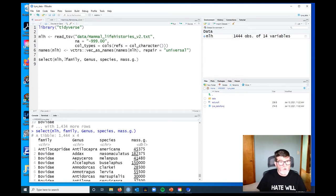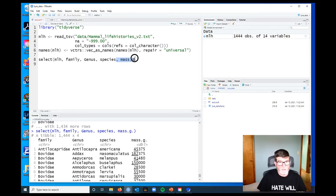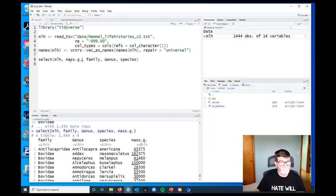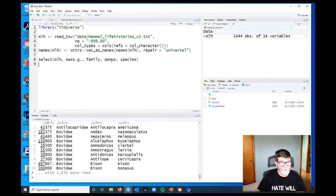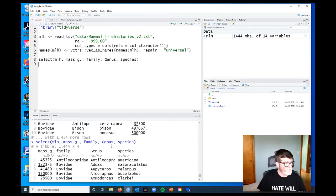The order that you specify these columns affects the order that they appear in the output. If we wanted to put mass first for some reason, I could just highlight this, cut and paste here, and now when I run it, it's going to give me the mass first, then family, genus, species.